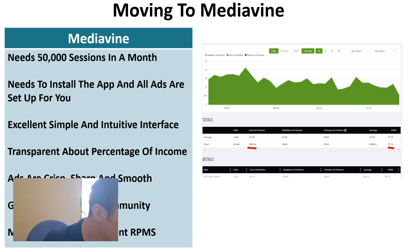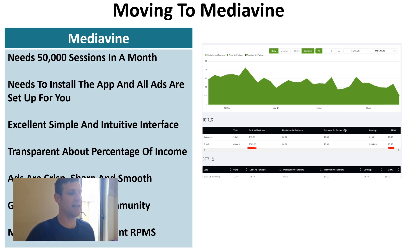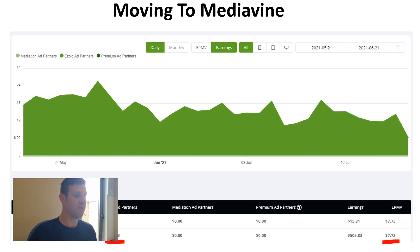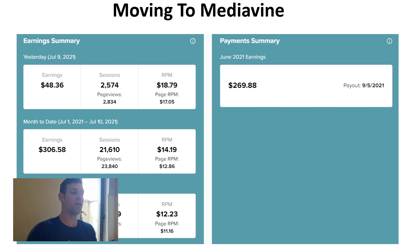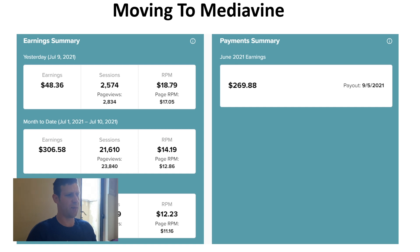Most importantly, Mediavine offers excellent RPMs. Before moving to Mediavine, this site was with Ezoic and doing an RPM of about $7.73–$7.75. After moving to Mediavine, the most recent day we did an RPM of $18.79 — almost a 300% increase. The RPM for July has been $14.19, and overall since moving it's been $12.23, but we expect that to climb as the ad providers get to know our website over the coming months.